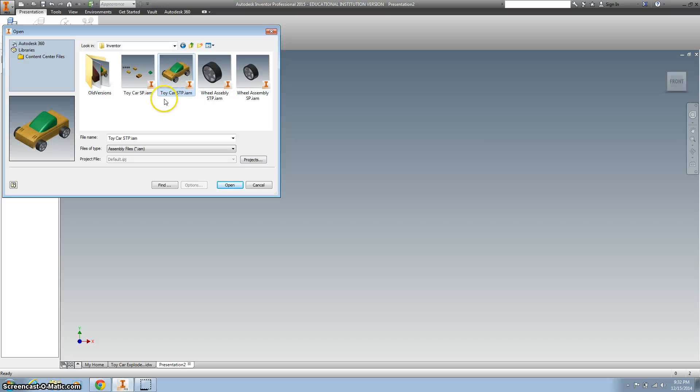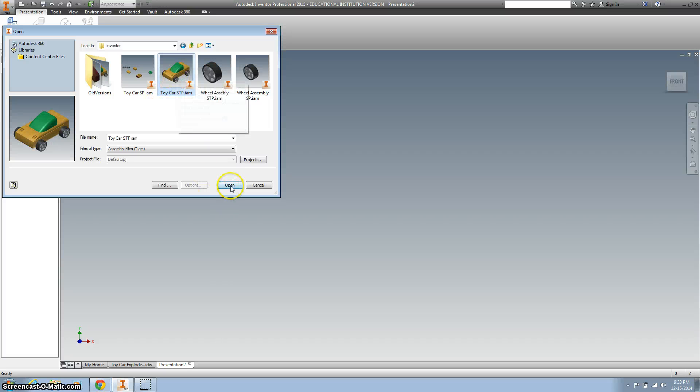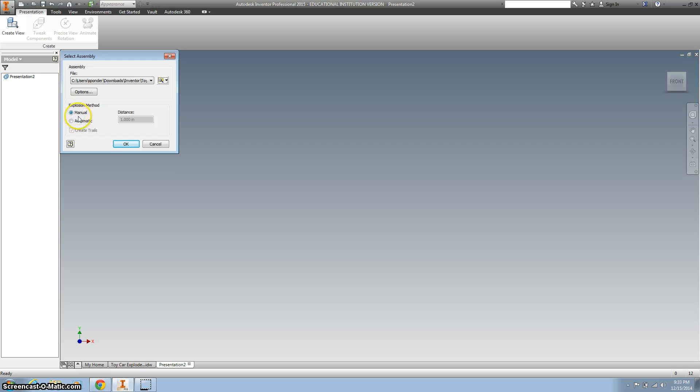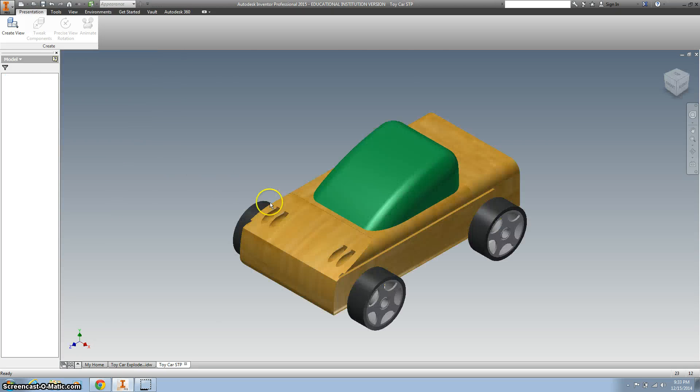This is where we are going to find our car assembly. So I've got my Toy Car with my initials, it's all put together. You have to make sure your car is fully assembled before you can do this. Then you can do automatic, but I find that manual is a little bit better.